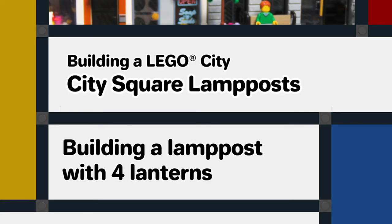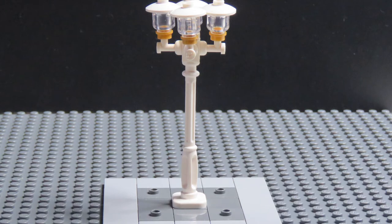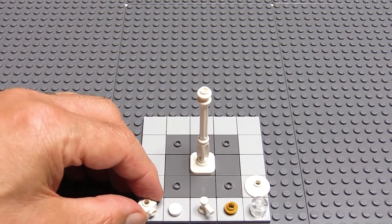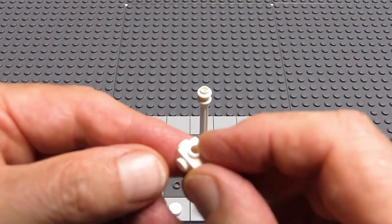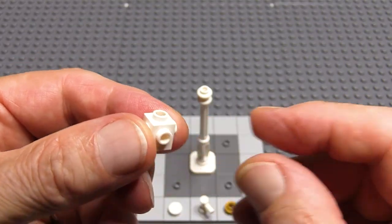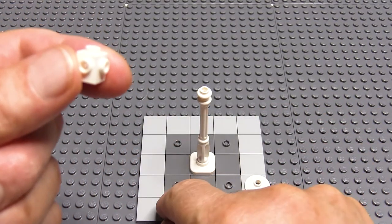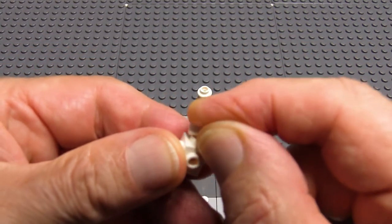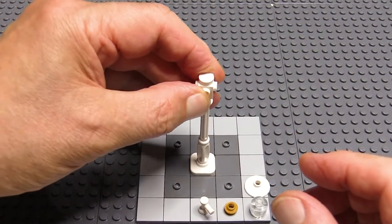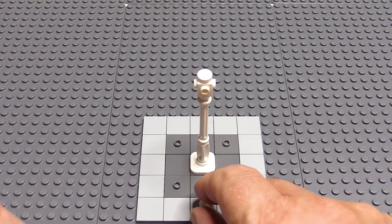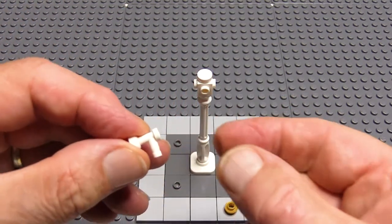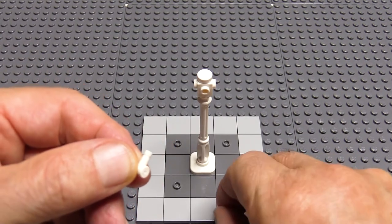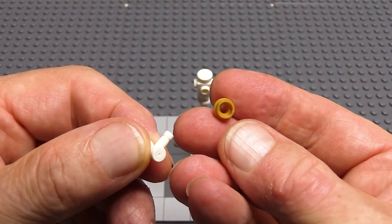Now I'll make the lamp post with four arms. It starts off in the same way as before, but this time I'm using a one by one brick with studs on all four sides. I'll cap that with a one by one round tile. And I'll make the arms in the same way as the previous one, with a tap piece and a one by one round plate with a through hole.